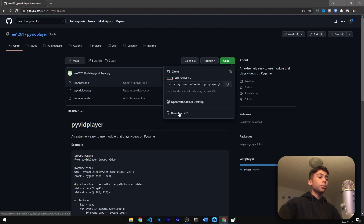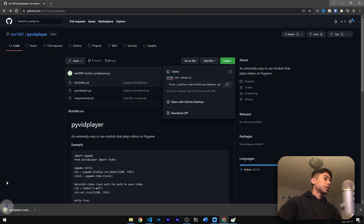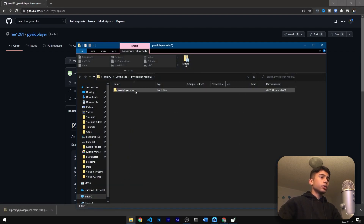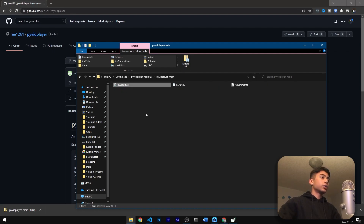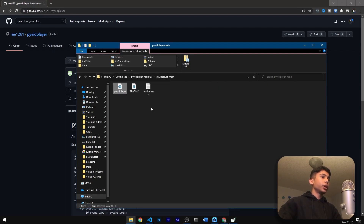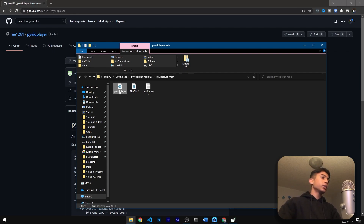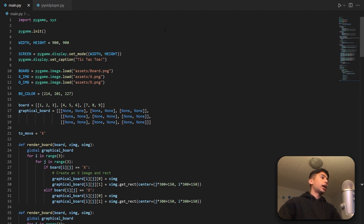If we press the Code button we can go ahead and download the zip of the project. Inside that folder we're going to have the source file for pivid player — copy this into your project. I've already done that, so we can go ahead and go back to our code.